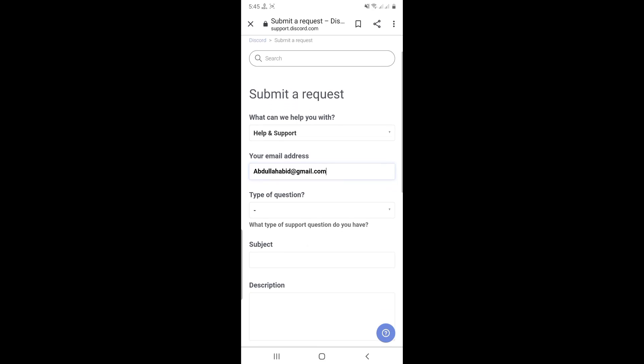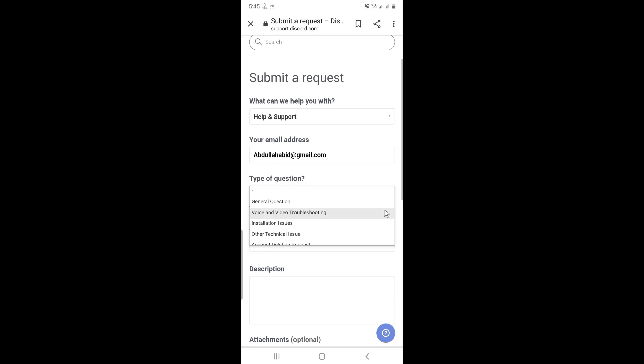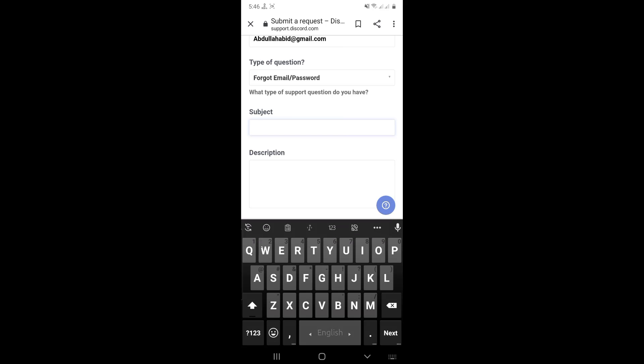Then choose a type of question. Select forgot email or password. Click subject and type account recovery.